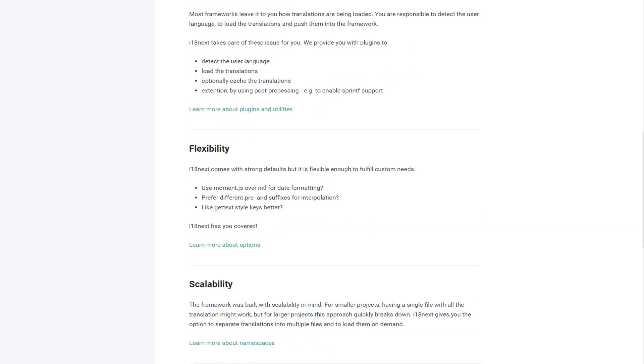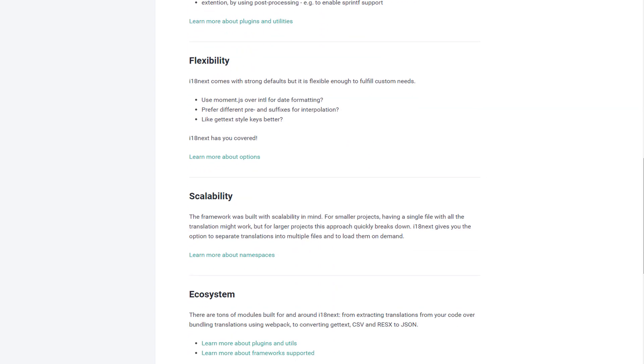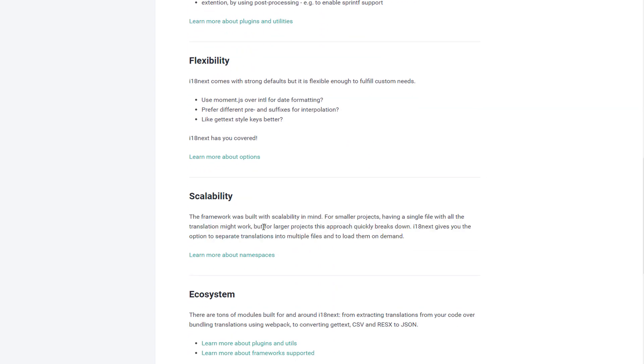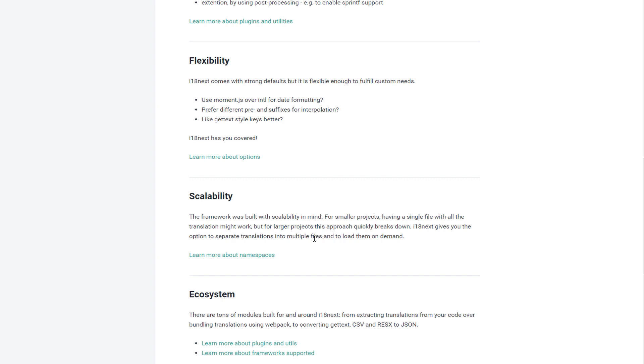It is flexible to integrate with many libraries like moment.js to support the date format. It has the scalability as a framework for small projects but also it is fit for big projects, so you can separate or slice the translations as files, break it down and the framework can load all of them on demand. The ecosystem is big enough.